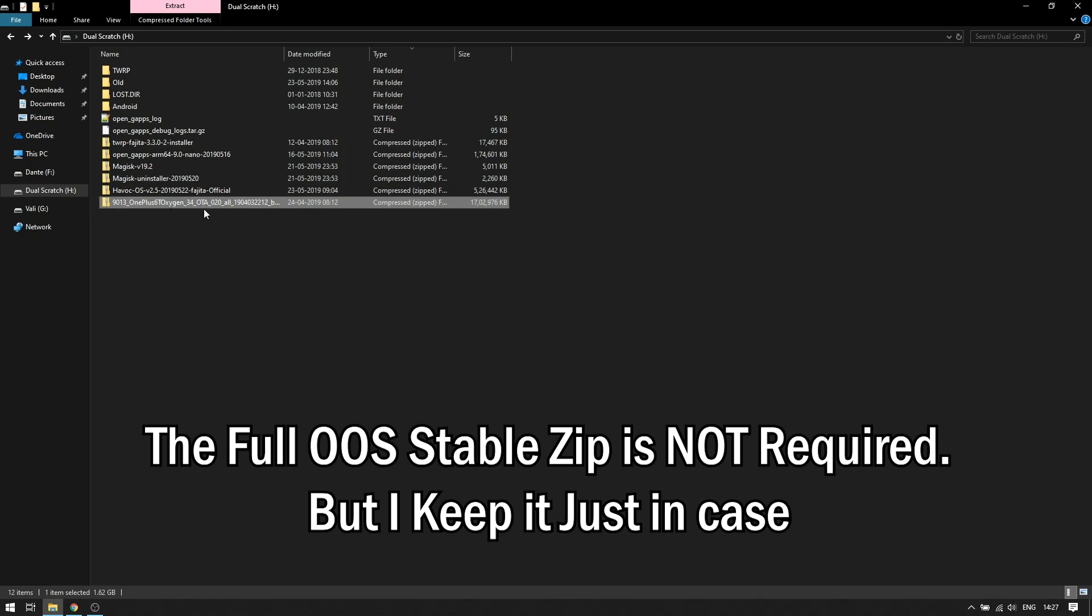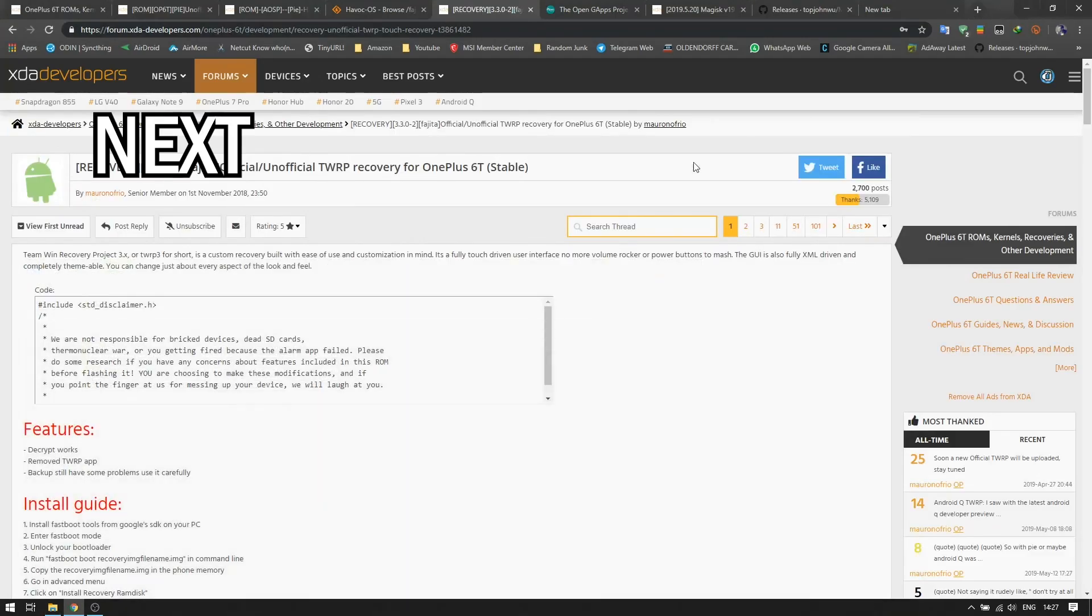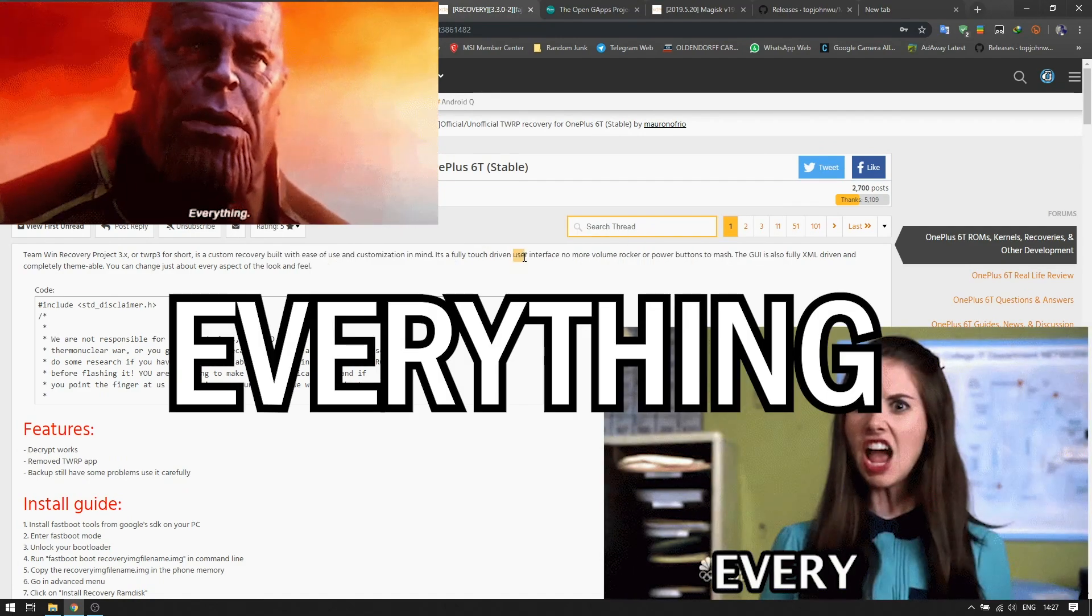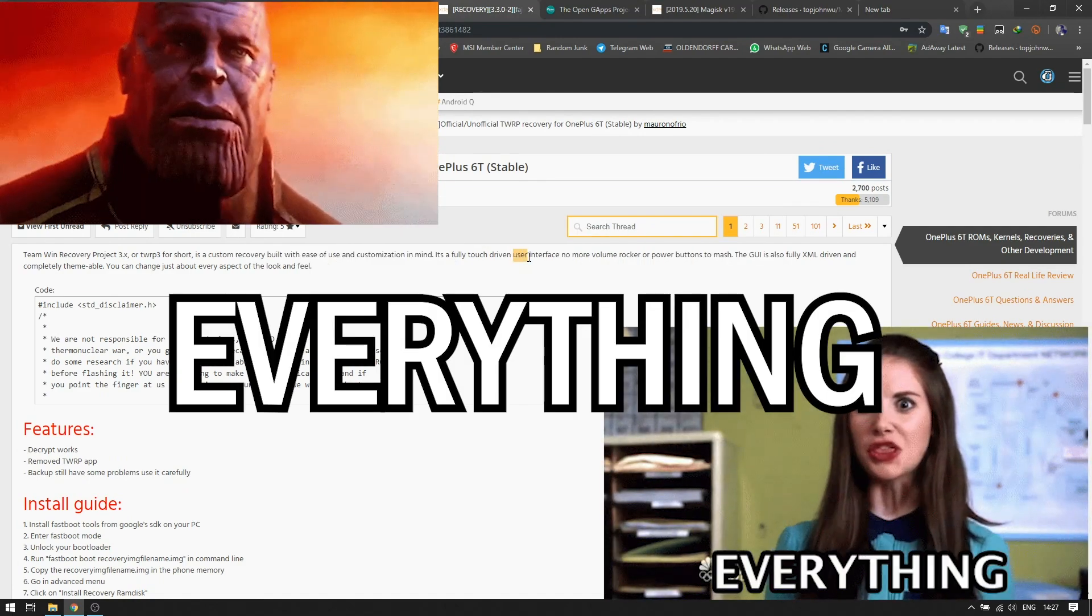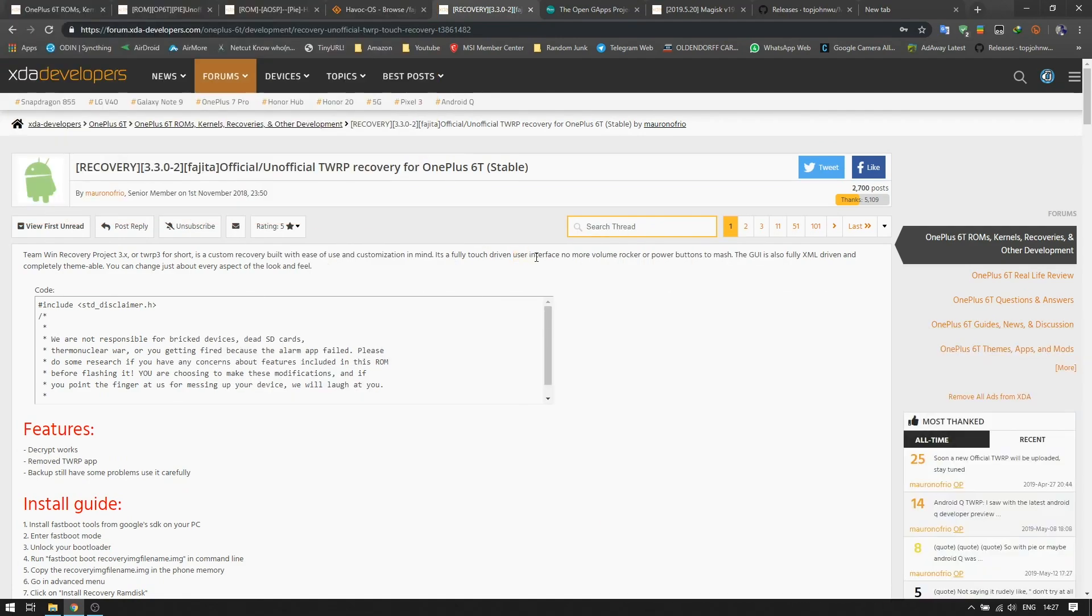We have all the files downloaded. We have the TWRP recovery installer, we have the Gapps package, I use Nano, the Magisk package. I also keep the Magisk uninstaller in my drive just to be sure, and I have the latest Havoc OS zip file.